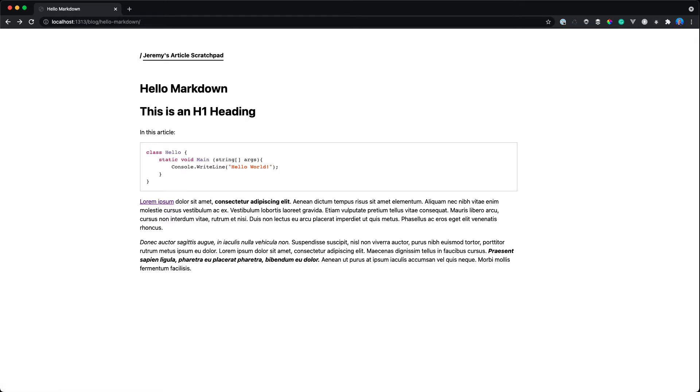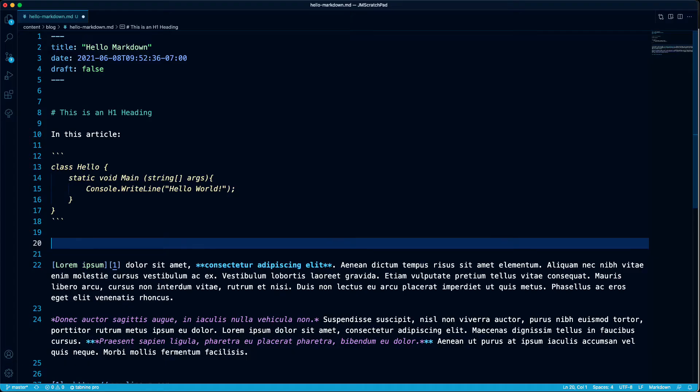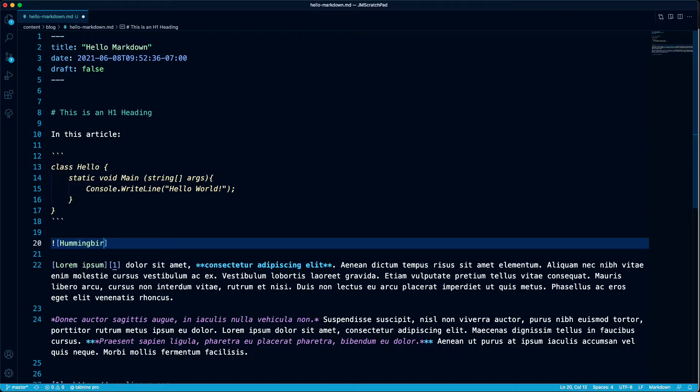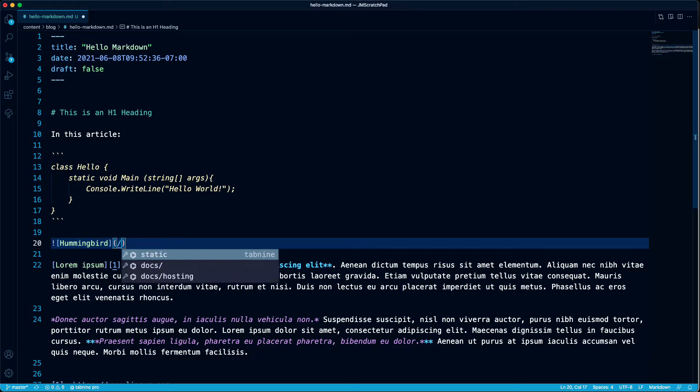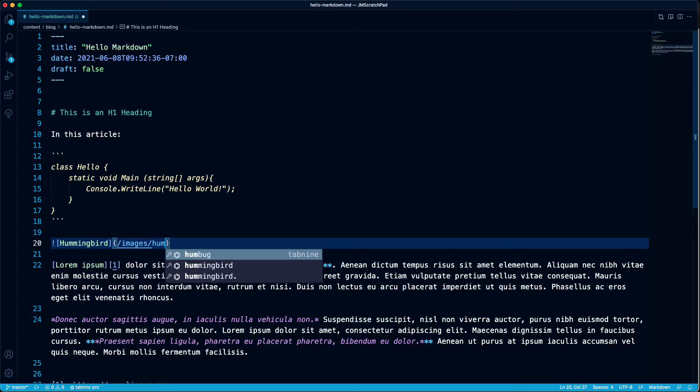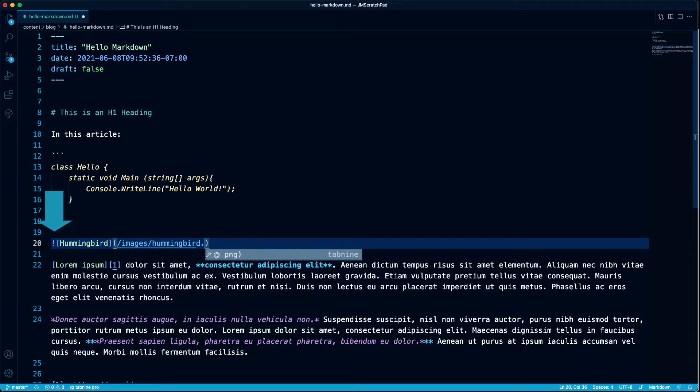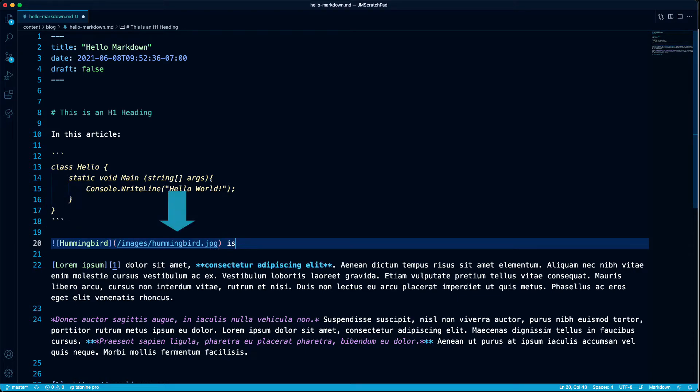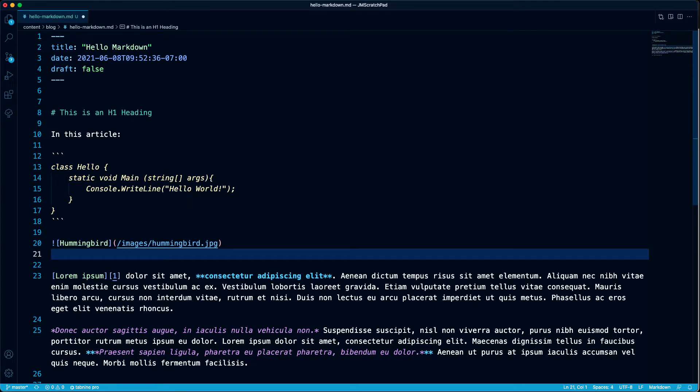Now what about dropping in images? Images look a lot like links with an exclamation sign before them to tell Markdown that it's an image. I have an image named hummingbird.jpg in my images folder. So I'll add an exclamation point and then the first set of brackets, I'll put the alt text and then a link to my image. Easy.